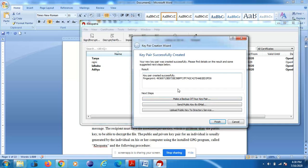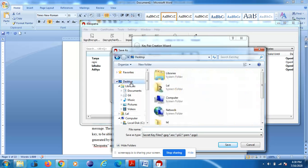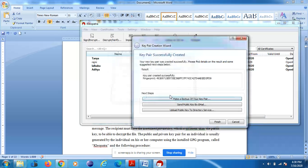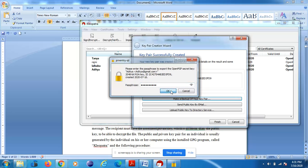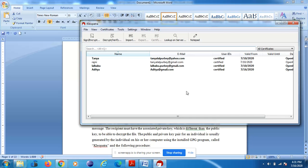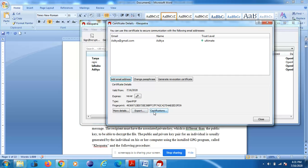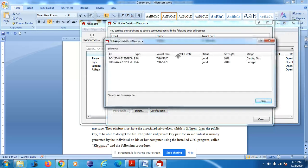Now you have to make a backup of your key pair. Click 'Make a Backup of Your Key Pair', choose an output location — I'm saving to the Desktop — and give it a name like 'key pair'. Click Save and then OK. Enter the passphrase again when prompted. You'll see 'Secret key successfully exported'. Click Finish. The certificate for Aditya will now appear and you can see it is valid. You can click on it to view the details.